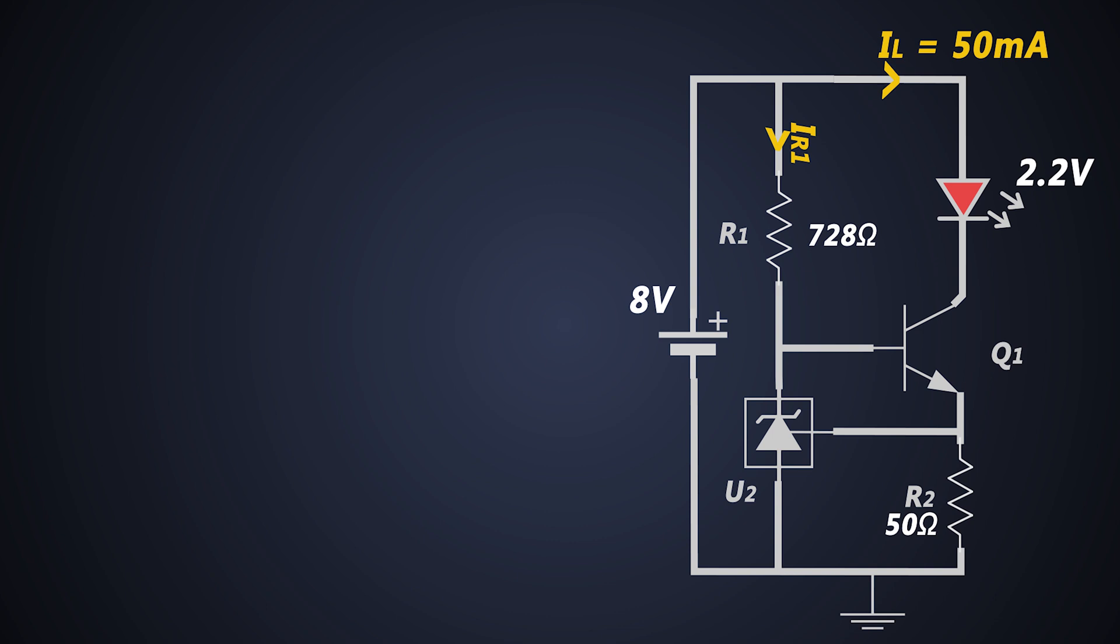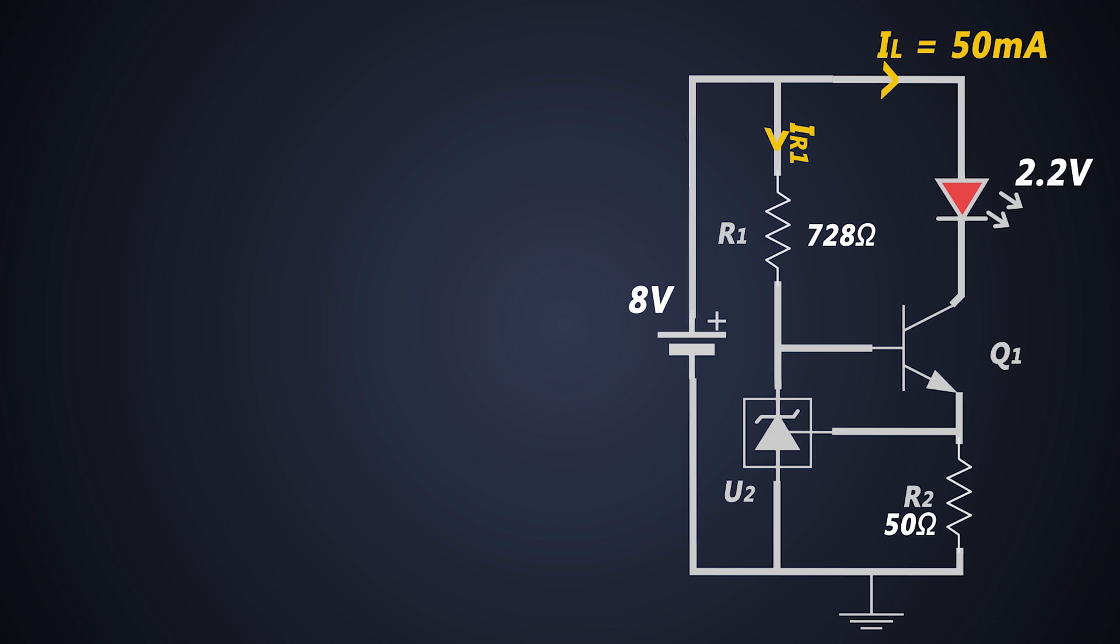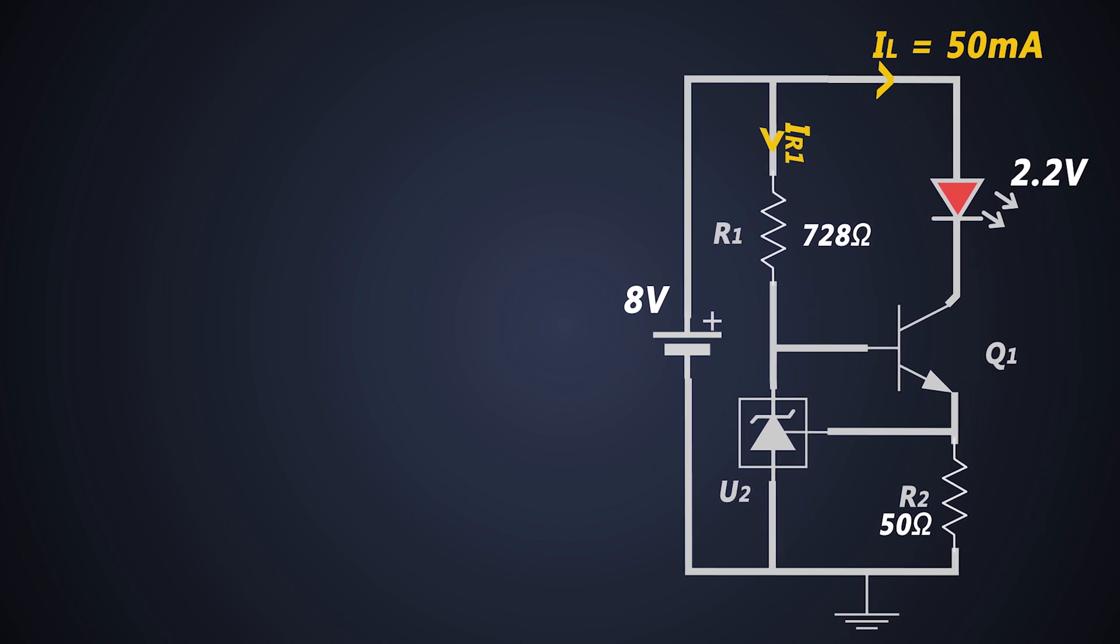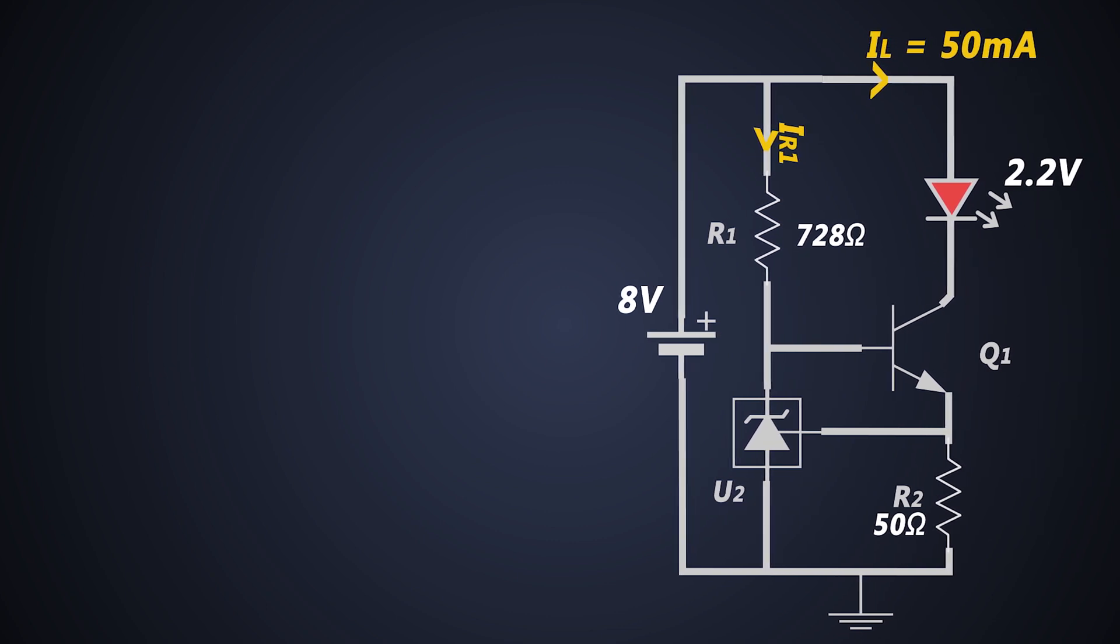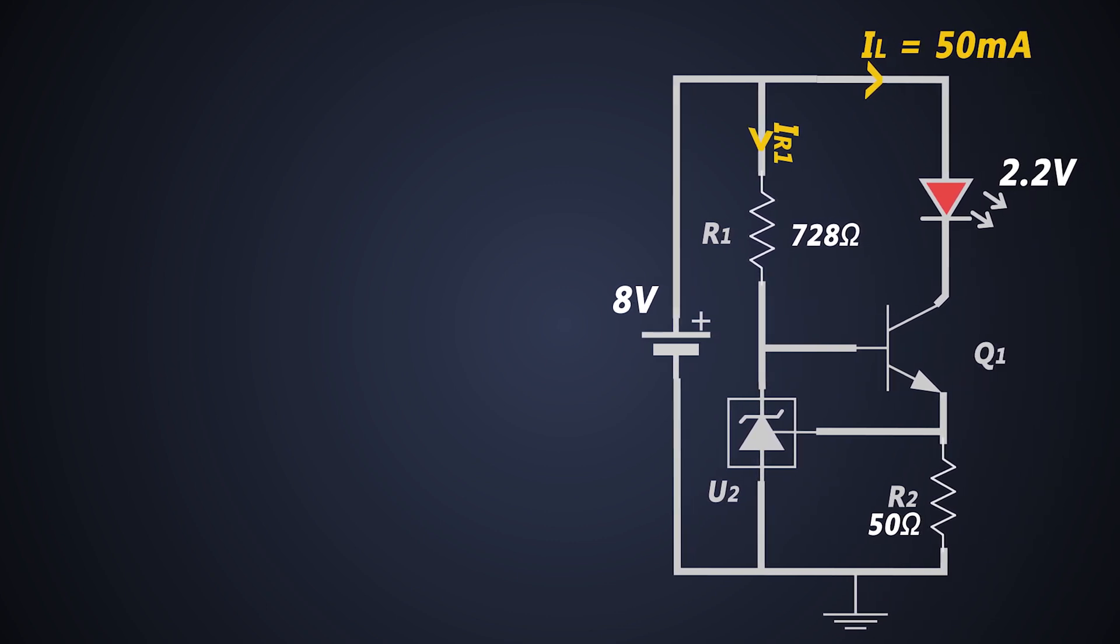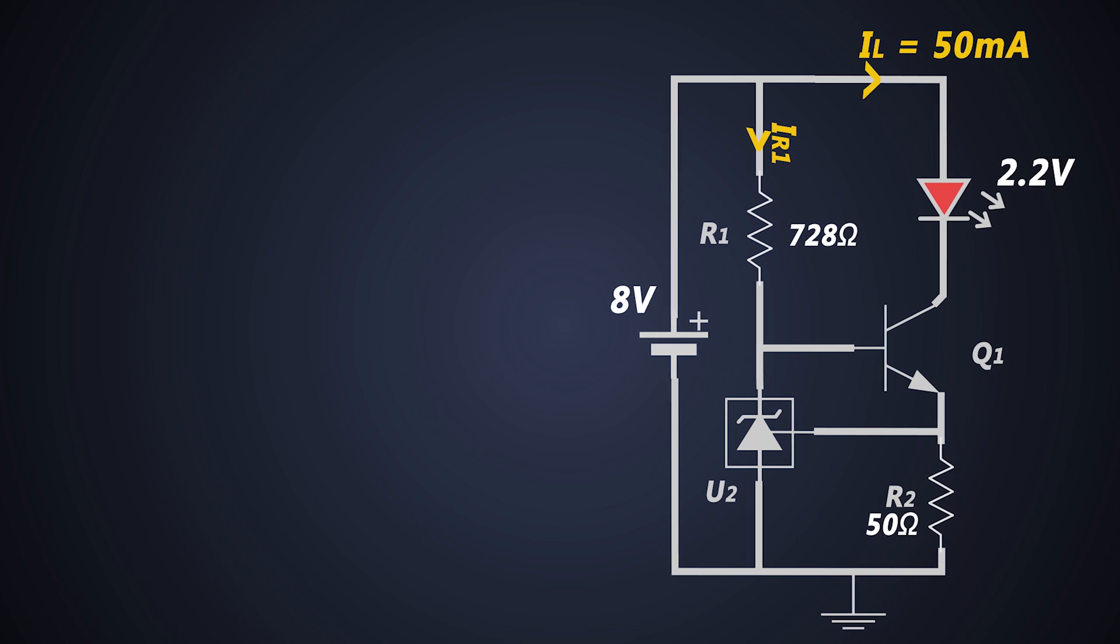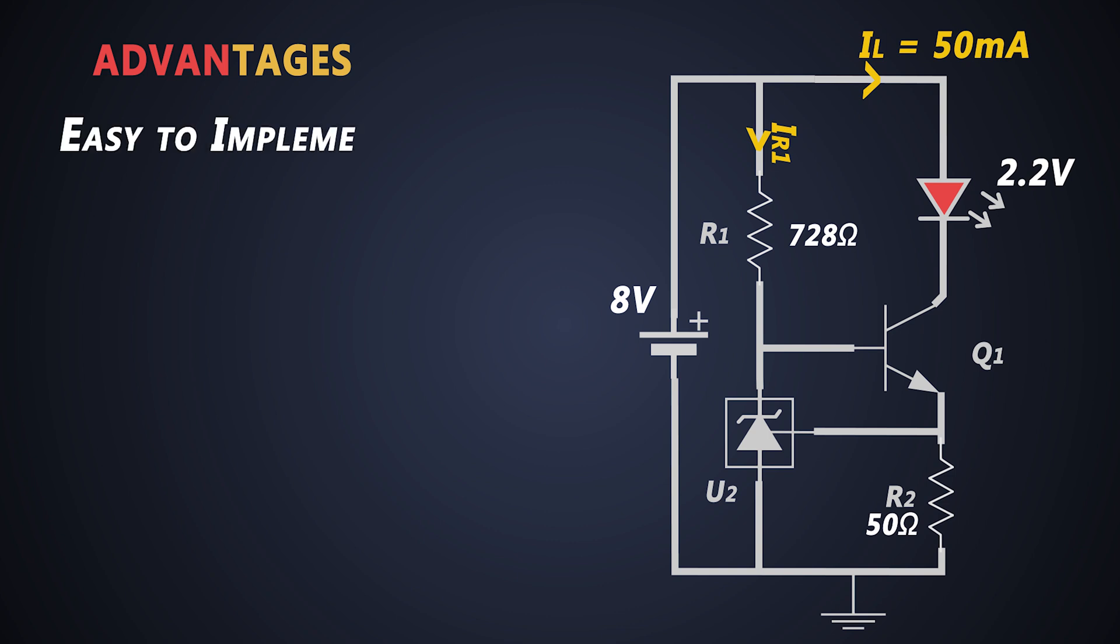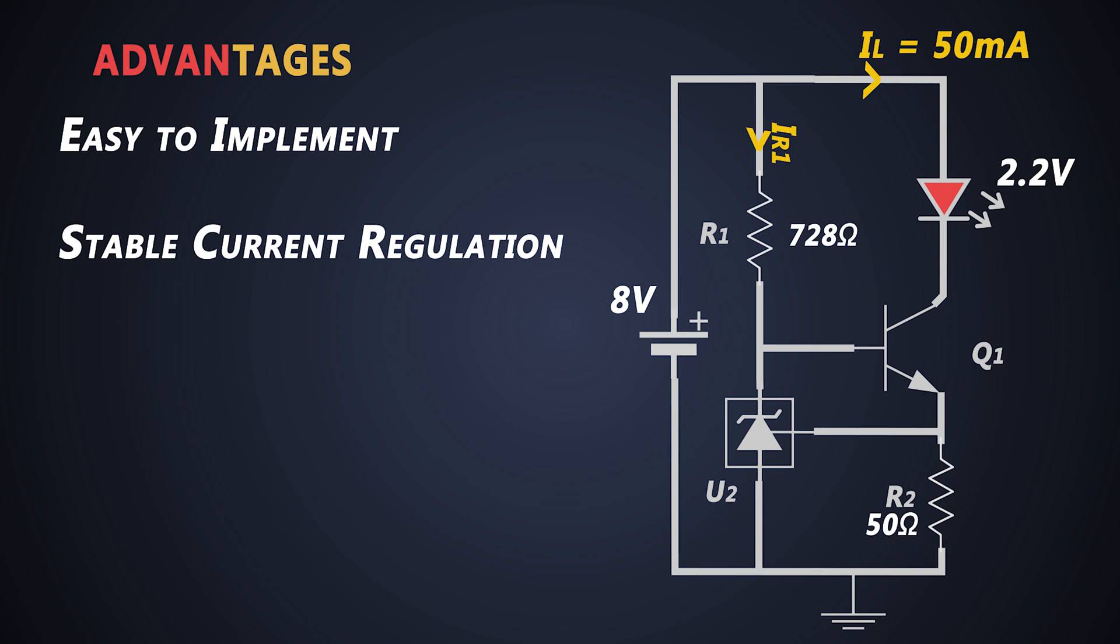That's how we can design a constant current regulator using transistor and TL431. There are some advantages of this circuit. This circuit is very easy to implement and it gives very stable current regulation despite of changes in junction or ambient temperature. This circuit has very low power dissipation.